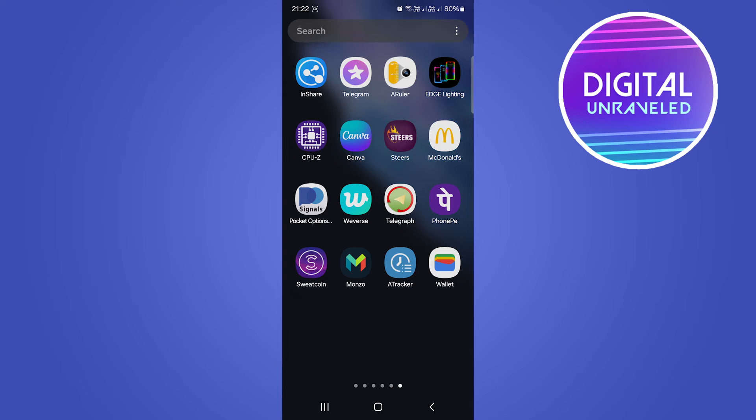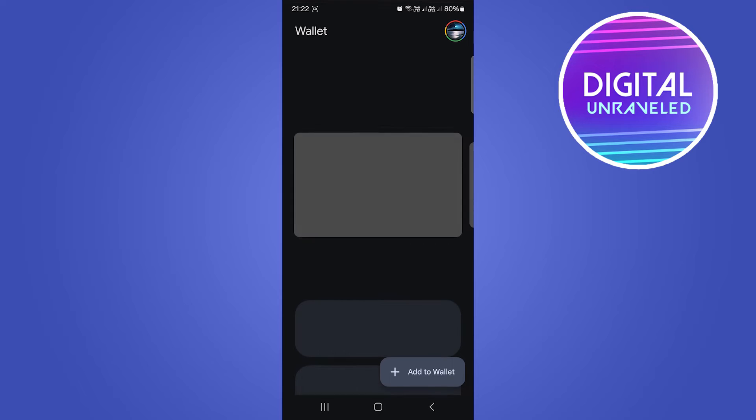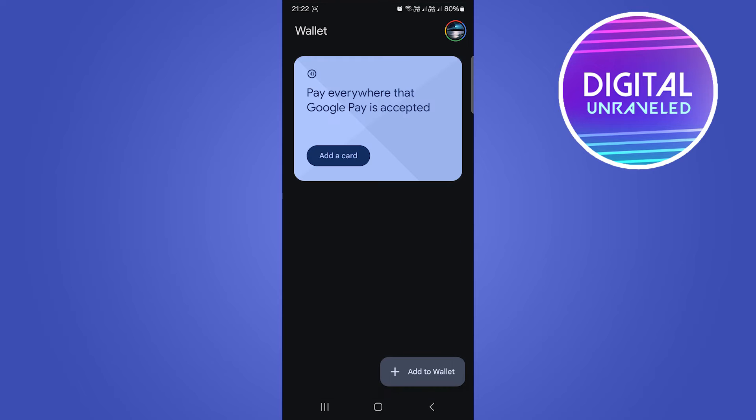Welcome to this video on how to add tickets to your Google Wallet. Step number one is to open up the Google Wallet application. Once that's open, you want to make sure you're on the correct account, so tap at the top right.